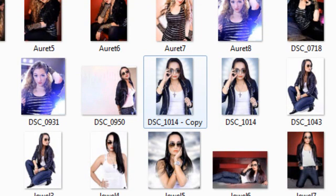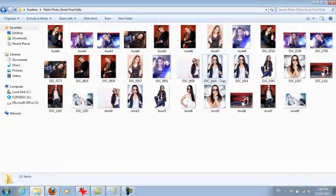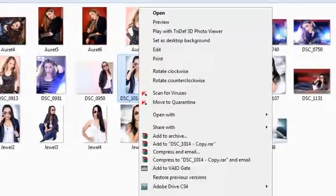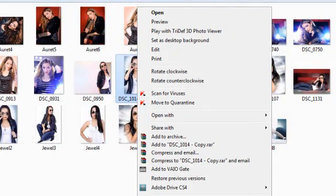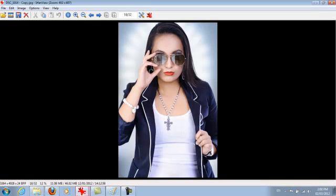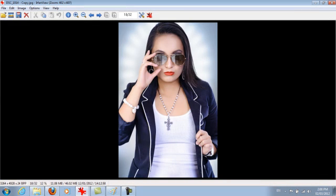So we're going to use IrfanView to bring it down to a smaller size and possibly crop it. So when you've got your photo, sometimes when you double click, it'll open to IrfanView right away. If it doesn't, just right click on it, go to open with and click IrfanView. So when you do that, there's the photo right there.